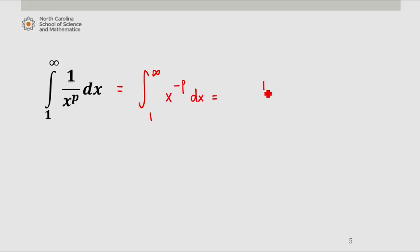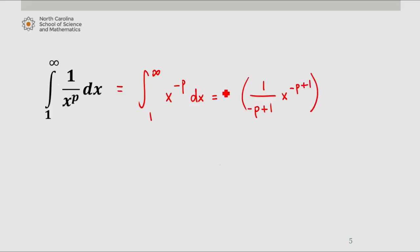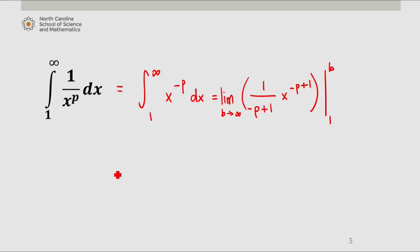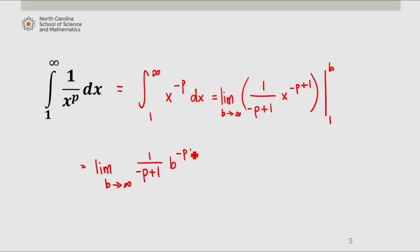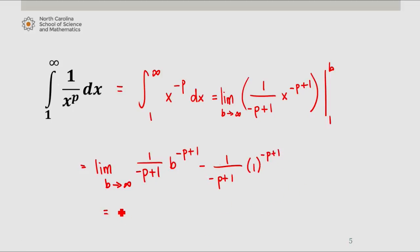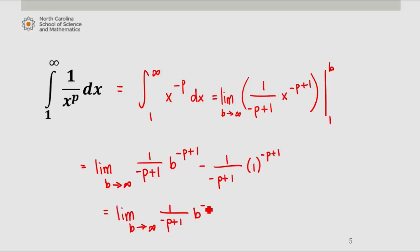The antiderivative is 1 over negative p plus 1 times x to the negative p plus 1. Since this is an improper integral, we rewrite this as the limit as b approaches infinity of that expression evaluated from 1 to b. Using the fundamental theorem of calculus, this is the limit as b approaches infinity of 1 over negative p plus 1 times b to the negative p plus 1, minus 1 over negative p plus 1.